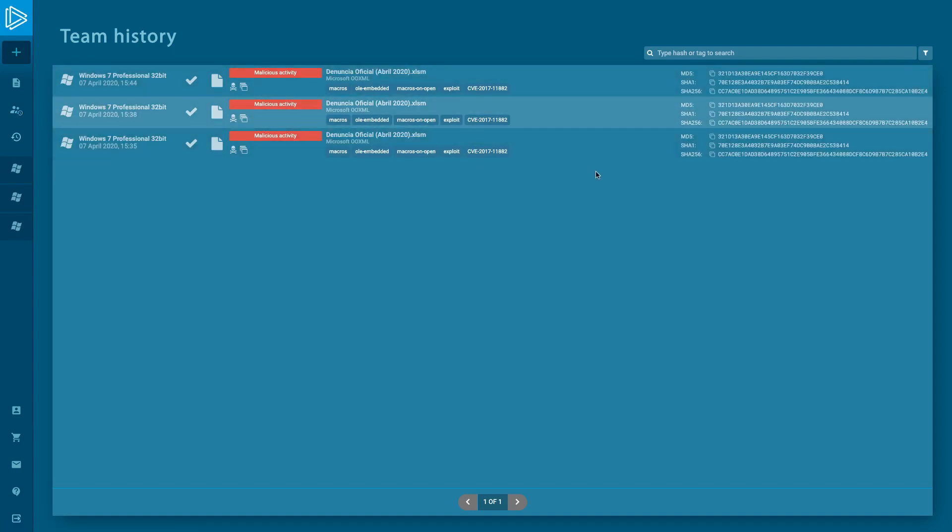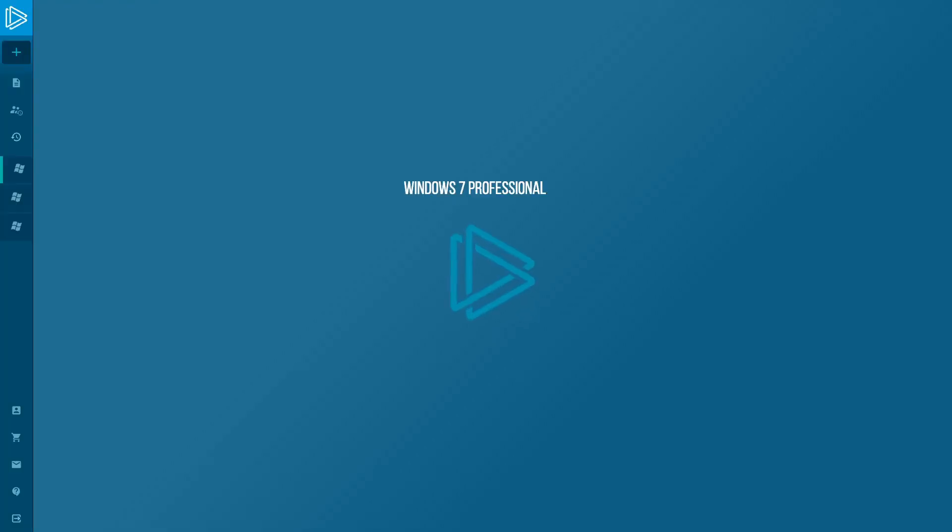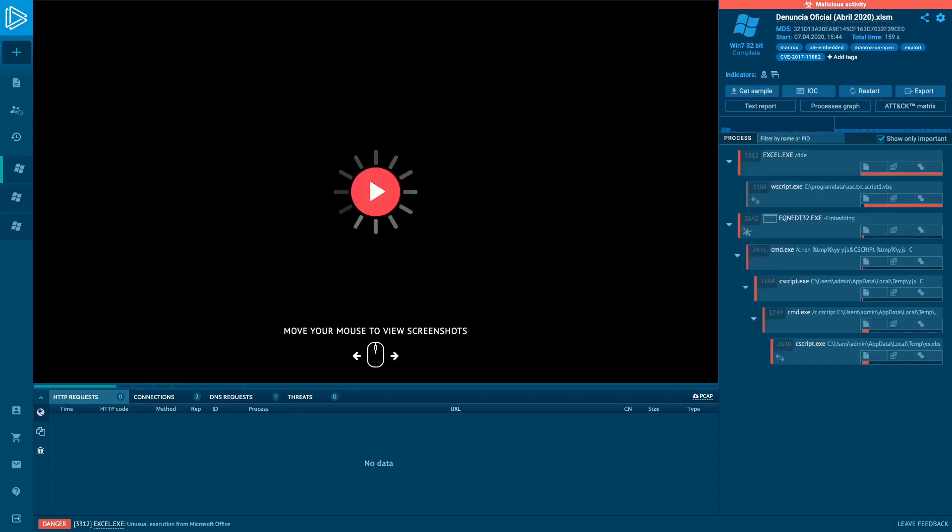If you work in a team and have any paid plan, then you can set the privacy mode on, and your colleagues won't see your submissions.